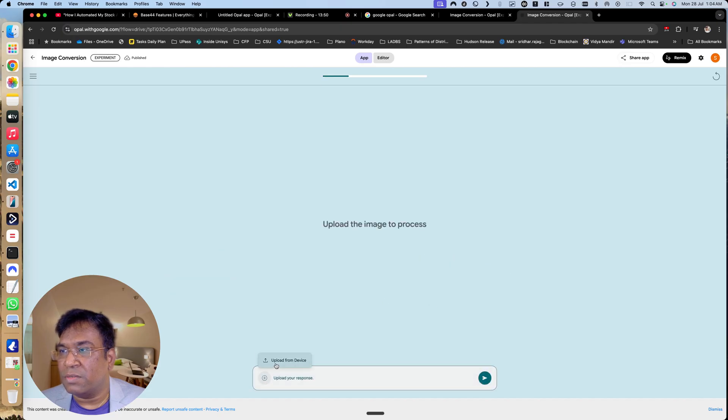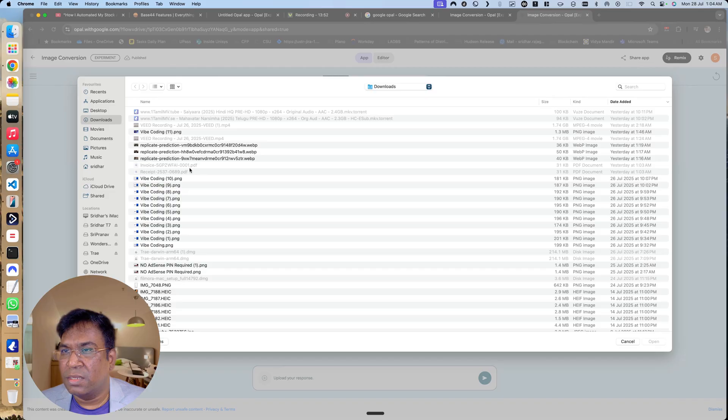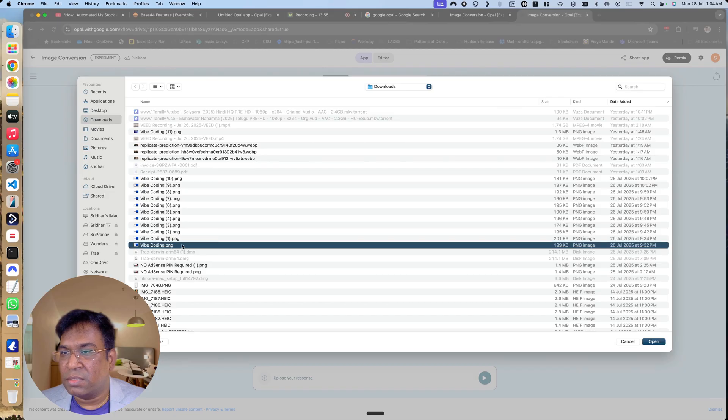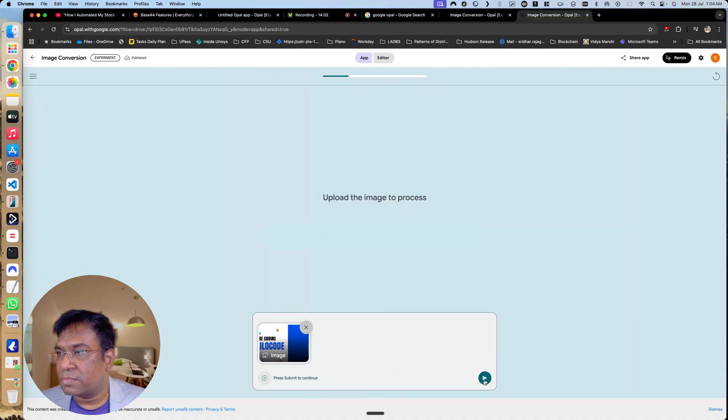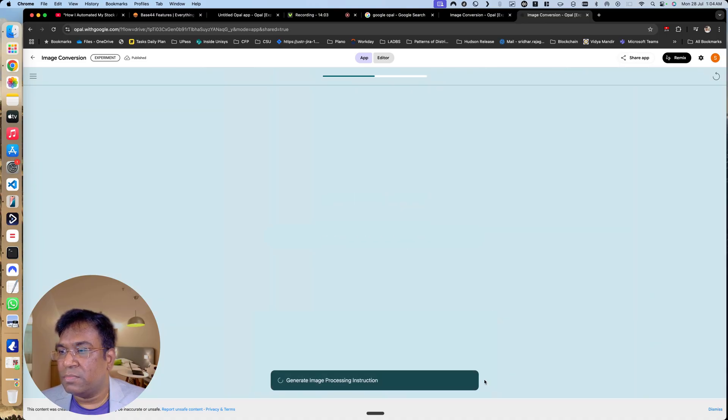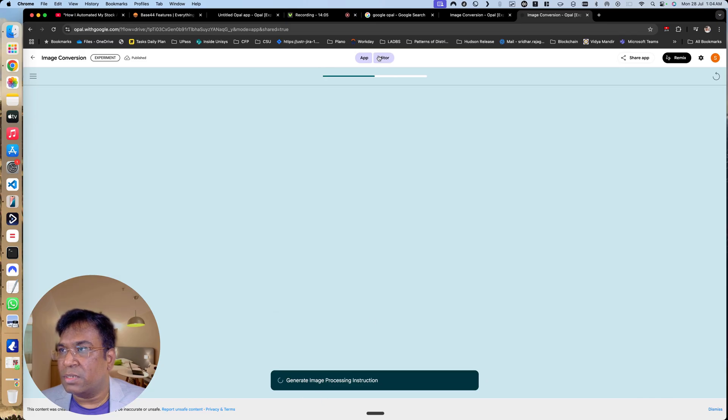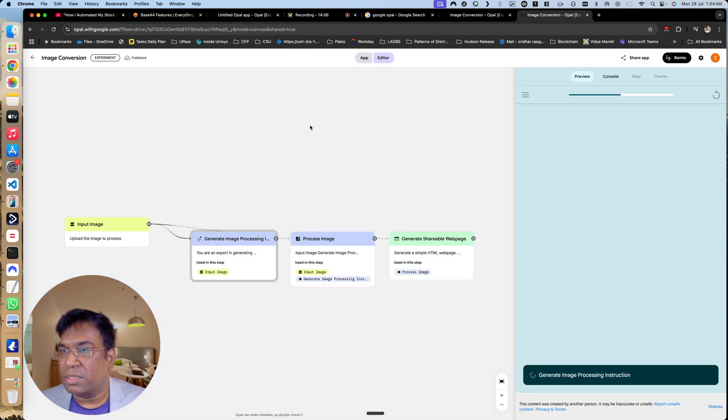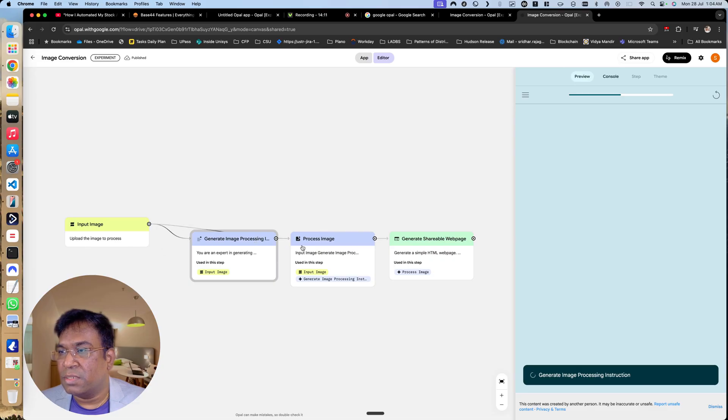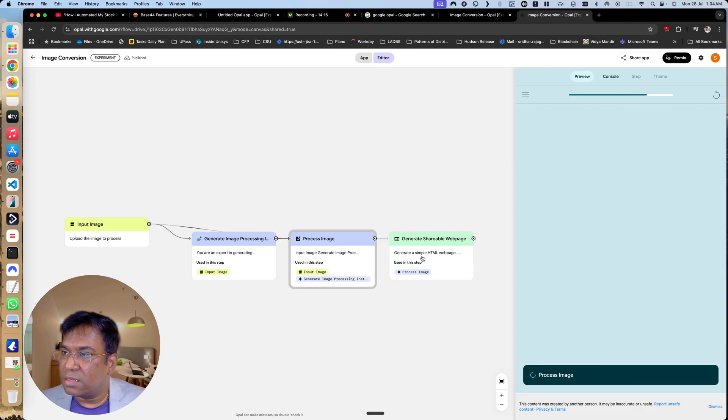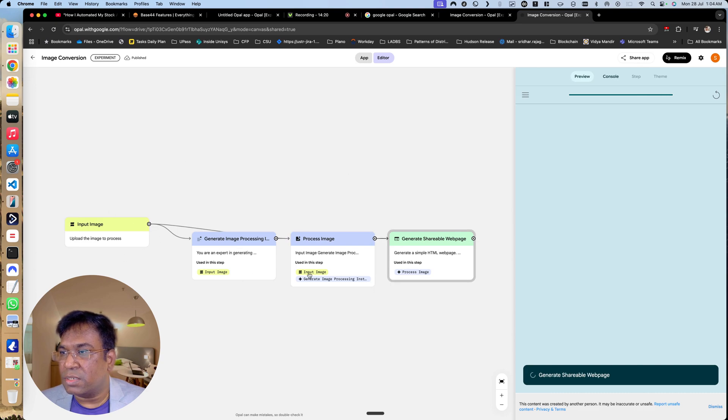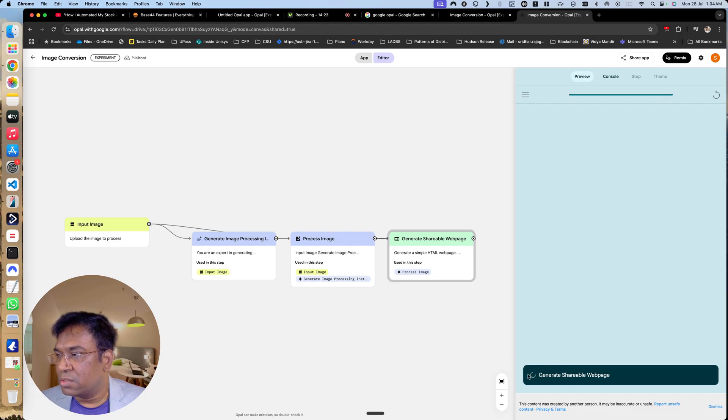Just take some image, so it is submitted. It is doing the work. You can see in the editor you will be able to see the upload image is done, general image processing, process image. It is having all the states. You can create the states automatically over here. Now it is in generate shareable web page.